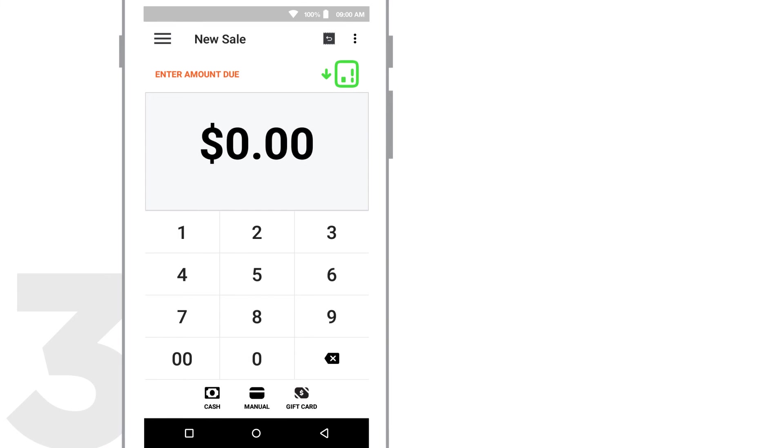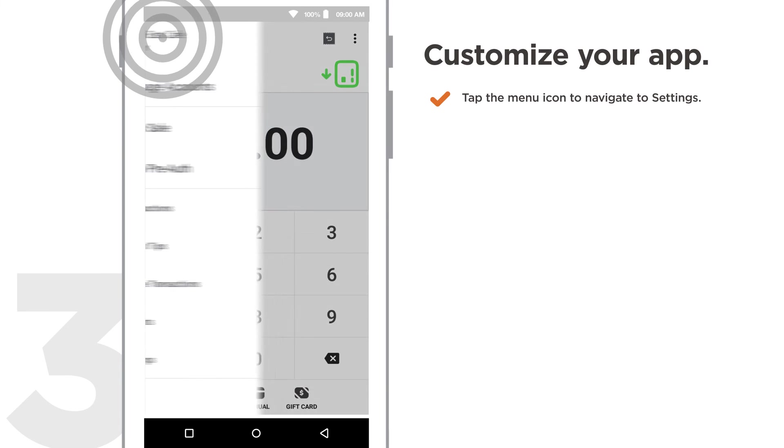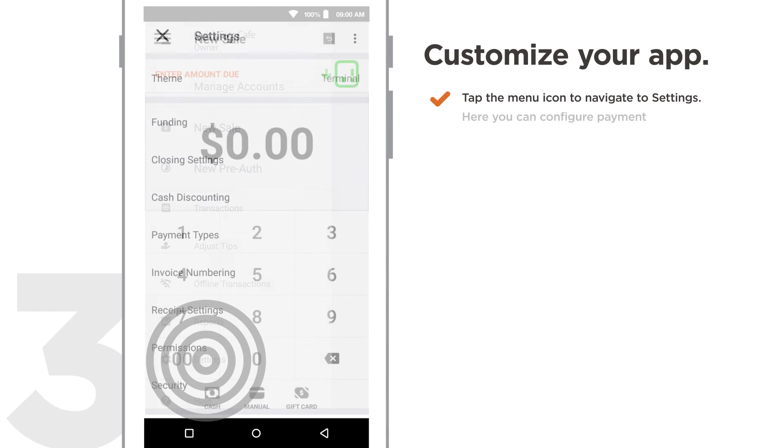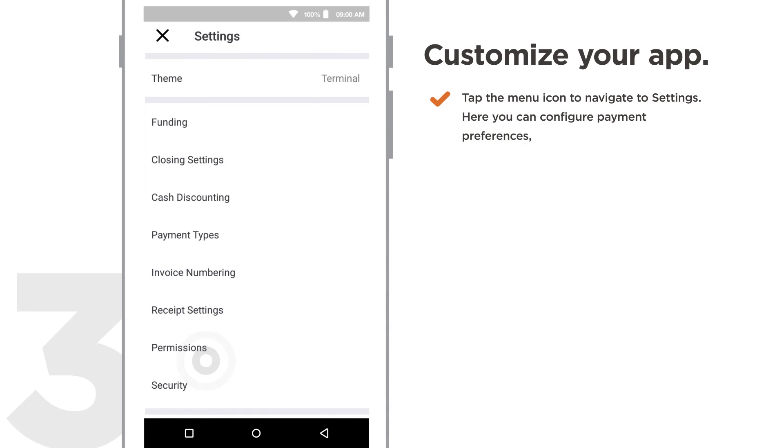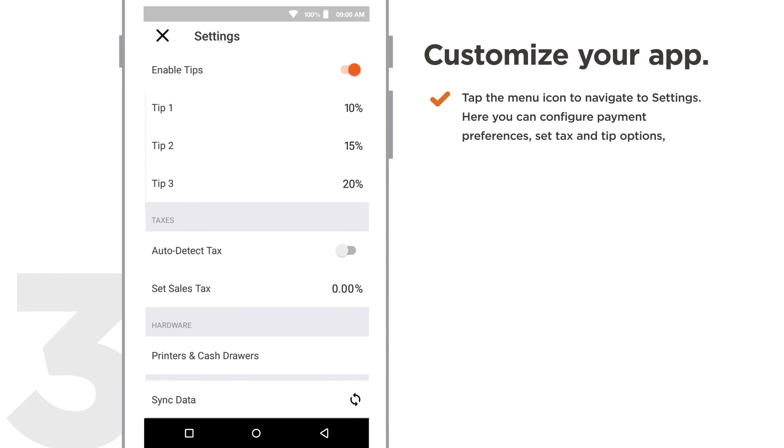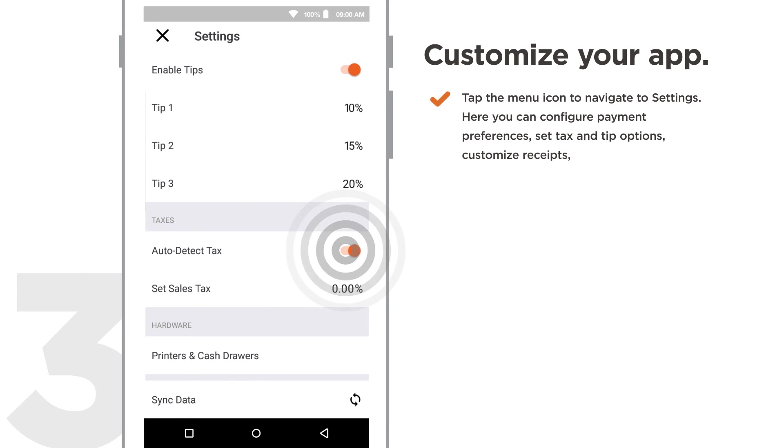Step 3. Customize your app. Tap the Menu icon to navigate to Settings. Here you can configure payment preferences, set tax and tip options, customize receipts, enable enhanced security, and more.